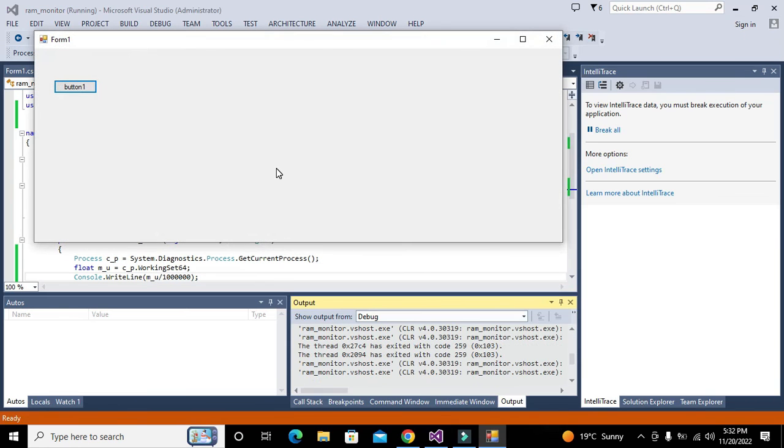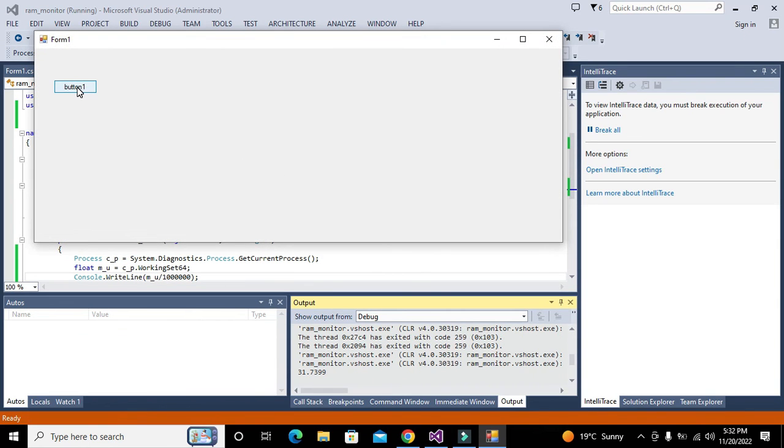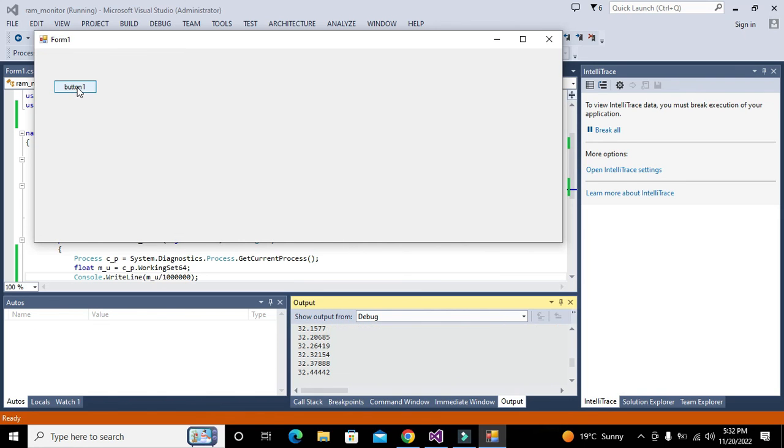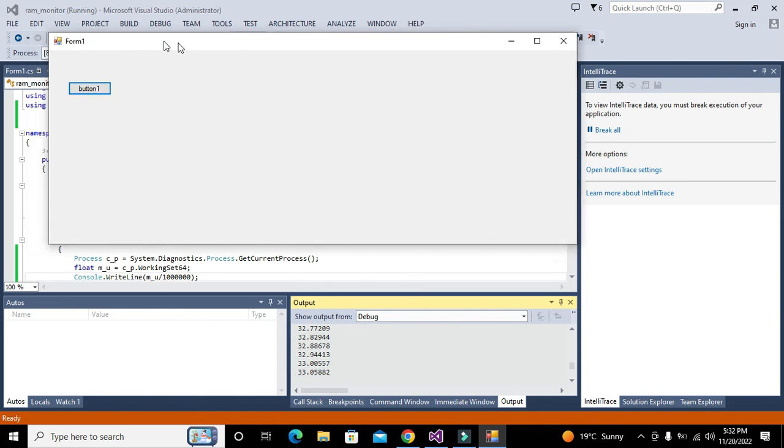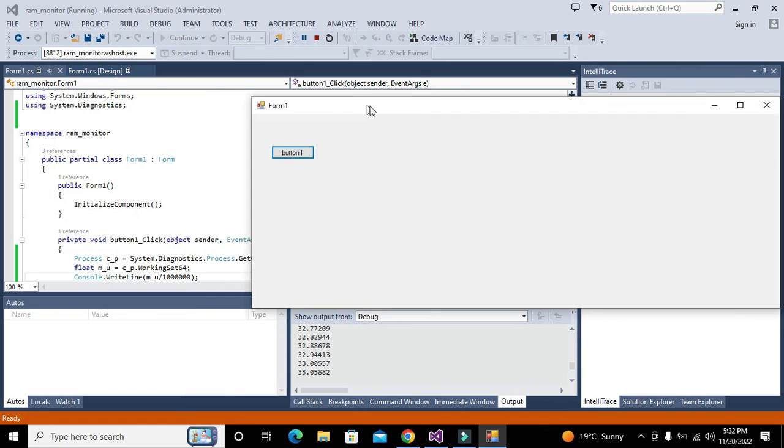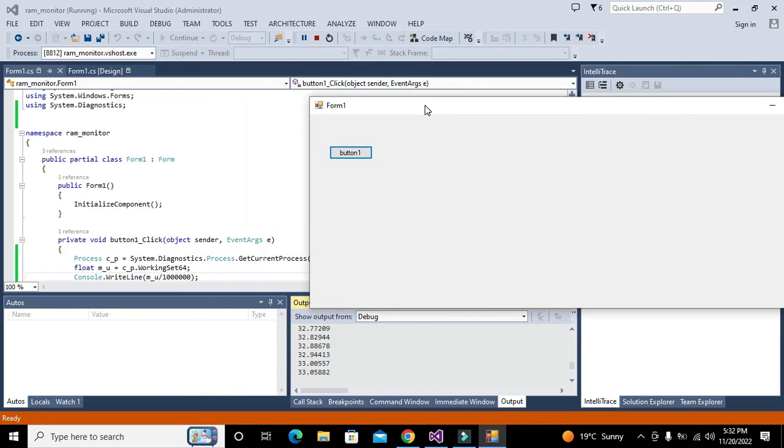Now you can see that we got 31-32 MB usage of RAM for our current process, meaning for our running program.